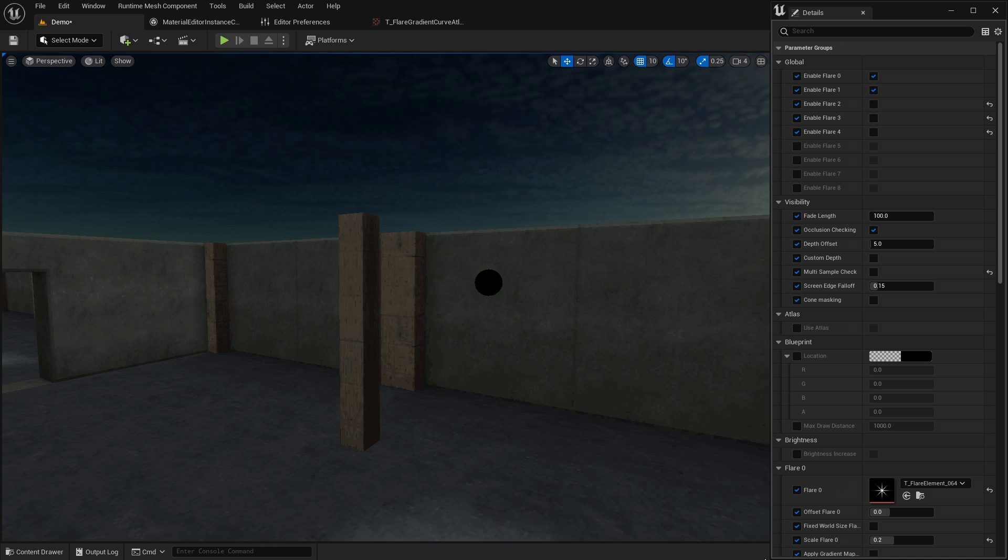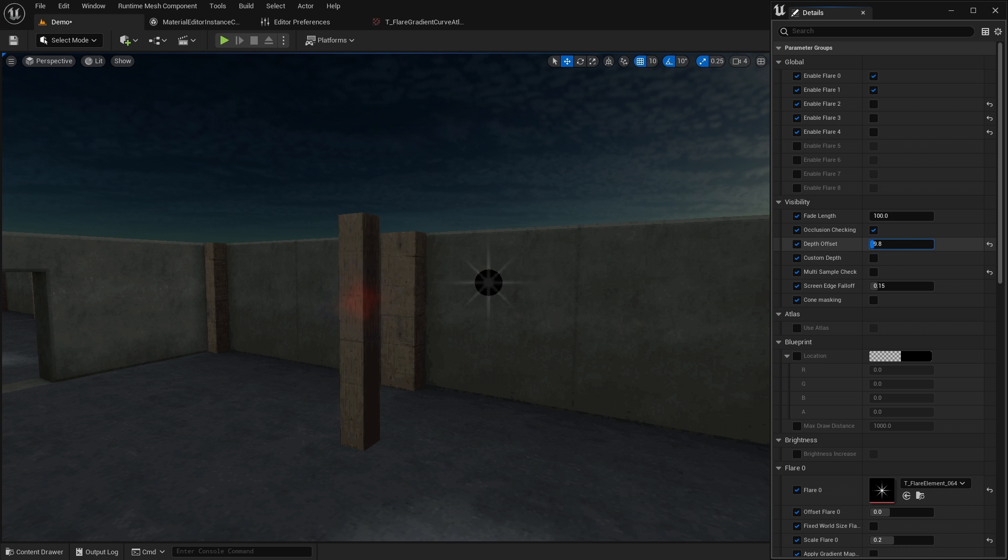Imagine you have a light bulb with a lens flare blueprint placed inside the geometry. If the occlusion checking is enabled, then the flare won't be visible. To fix this, adjust the depth offset value.